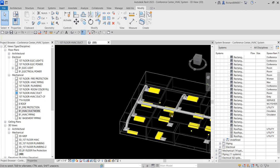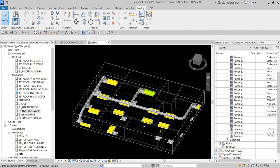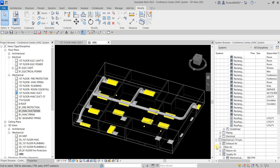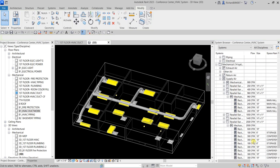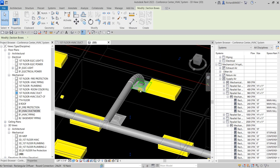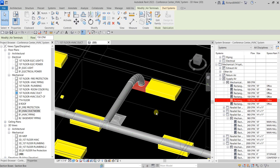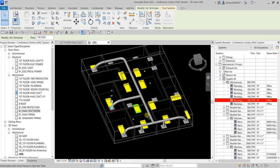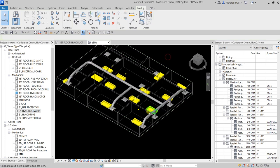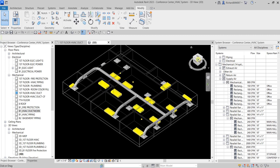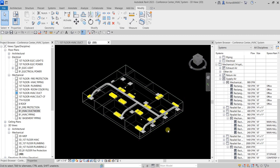That's now my duct layout. Selecting an air terminal confirms it's part of the system. Expanding it in the System Browser also shows the total CFM. That's it for this simple exercise. If you have any comments, questions, or suggestions, put them in the comment section below and I'll get back to you. Thank you for watching — have a nice day!